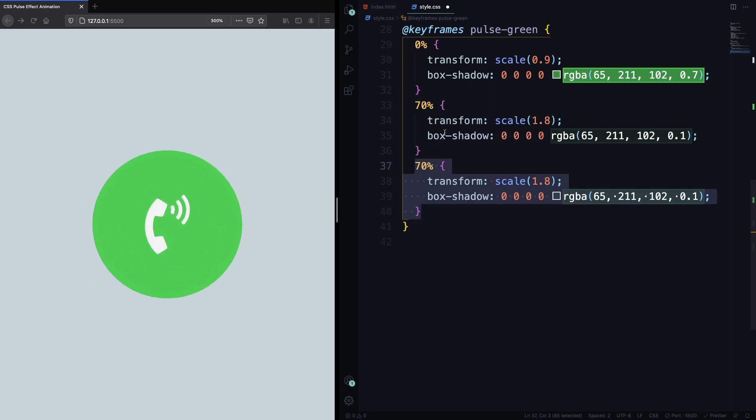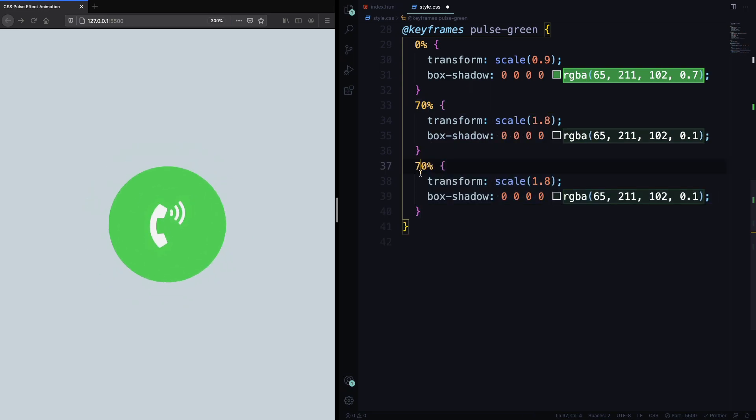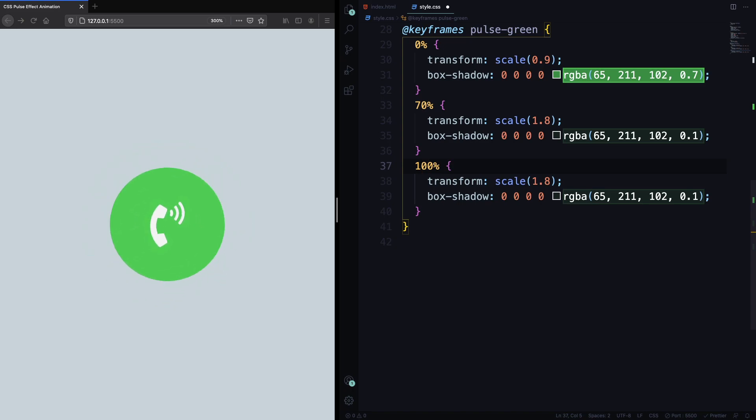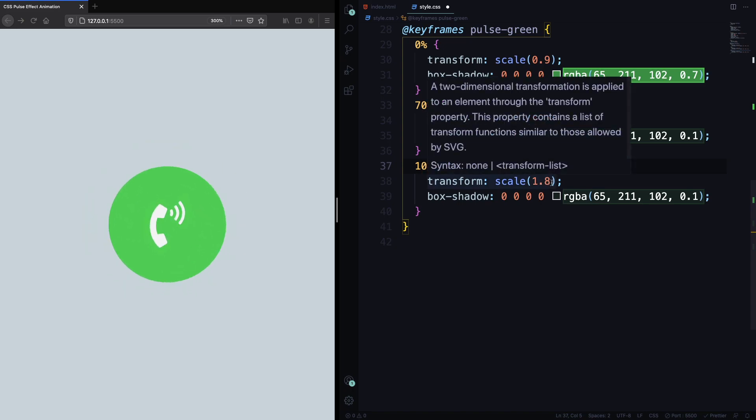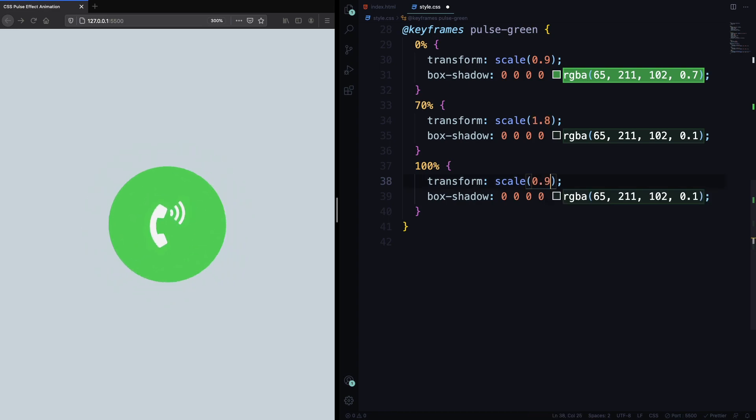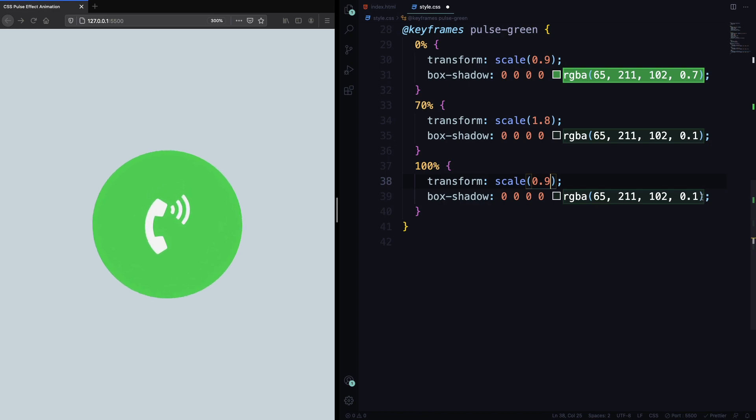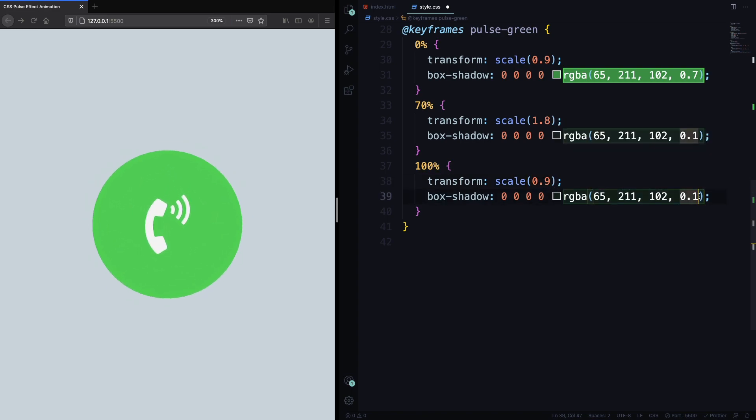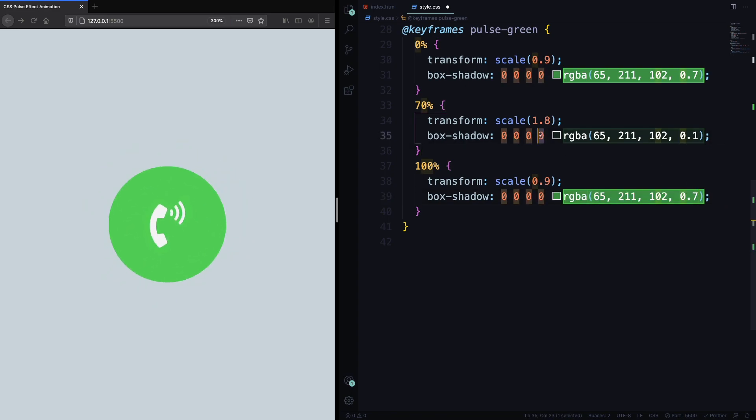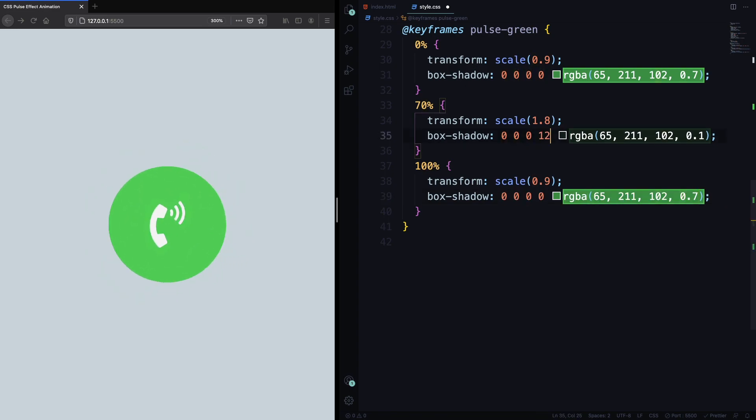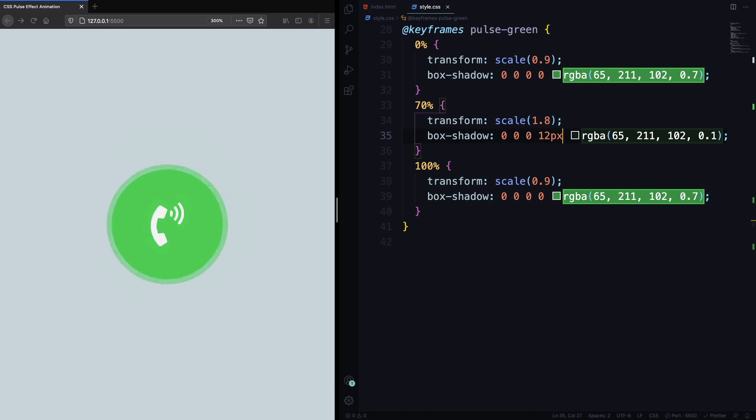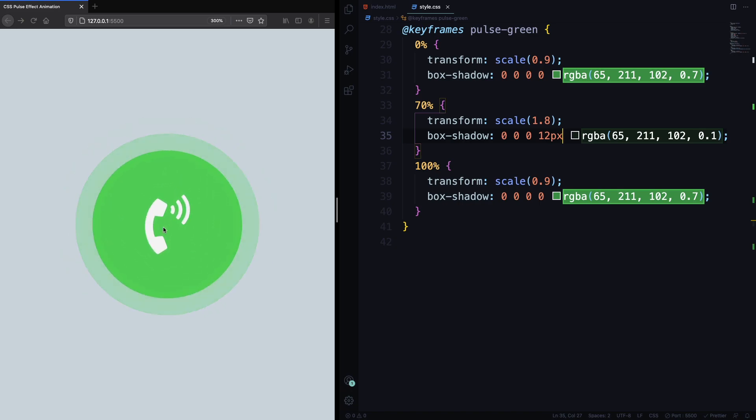Let's go to the next one. The last one, 100%. At 100%, what is gonna happen? The scale here is gonna be as initially 0.9. And the opacity here is gonna be 0.7. And another thing here, we have to have here the spread. The spread here is gonna be 12 pixels. And as you can see it's working nice. We have this nice pulse effect.